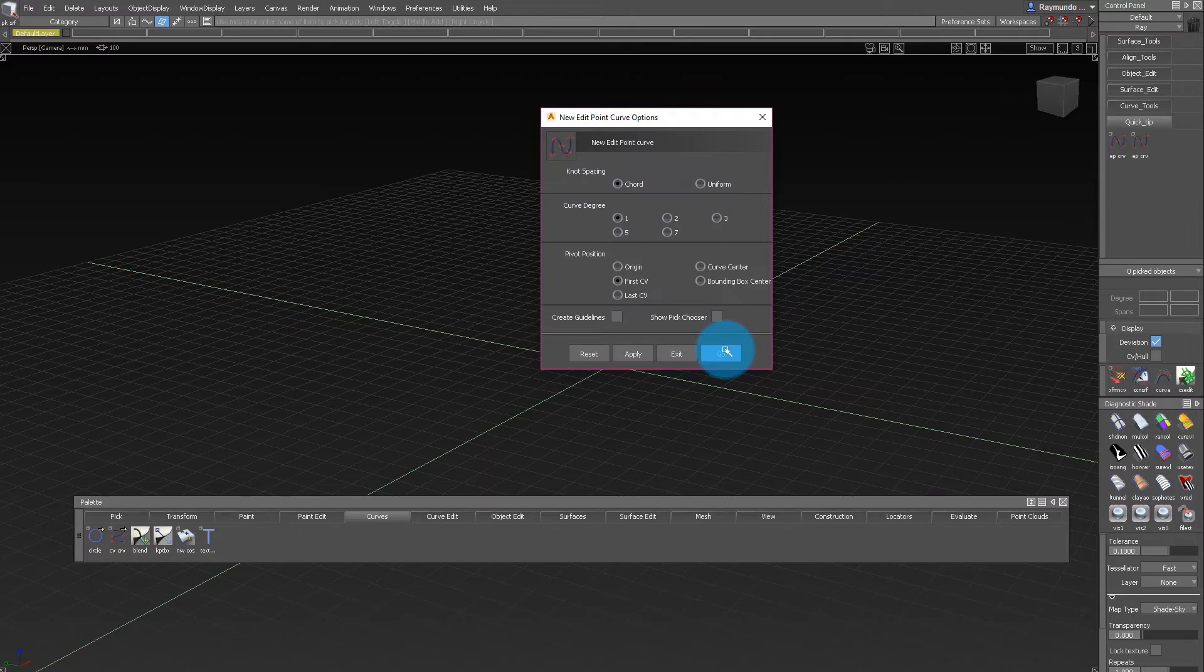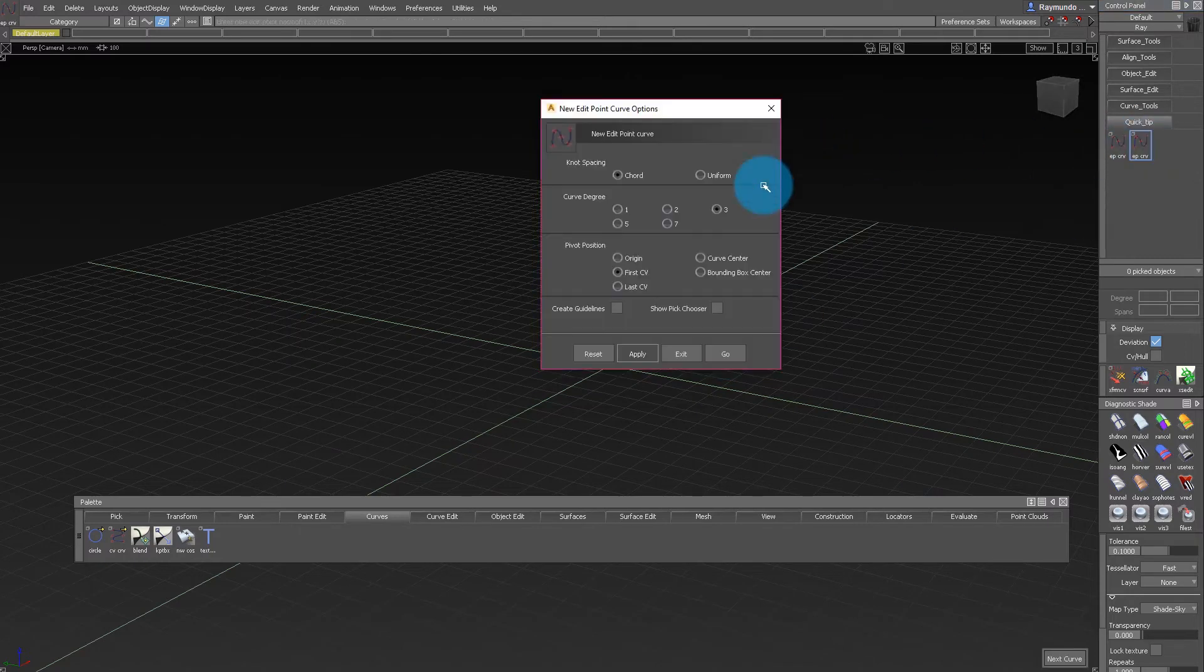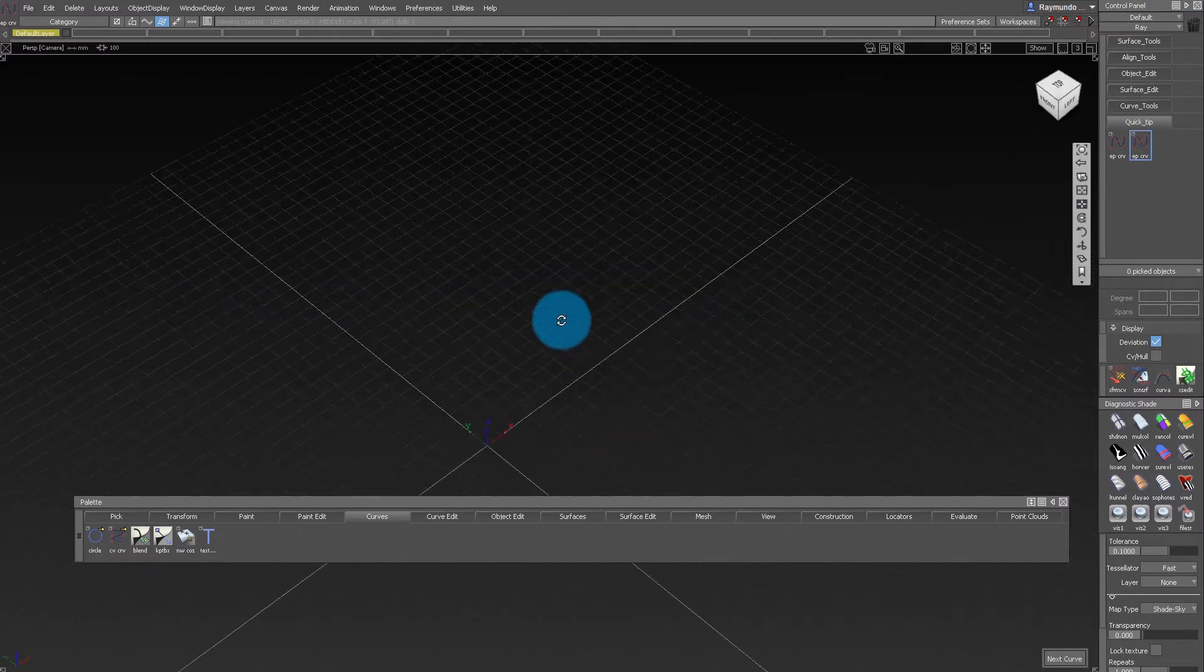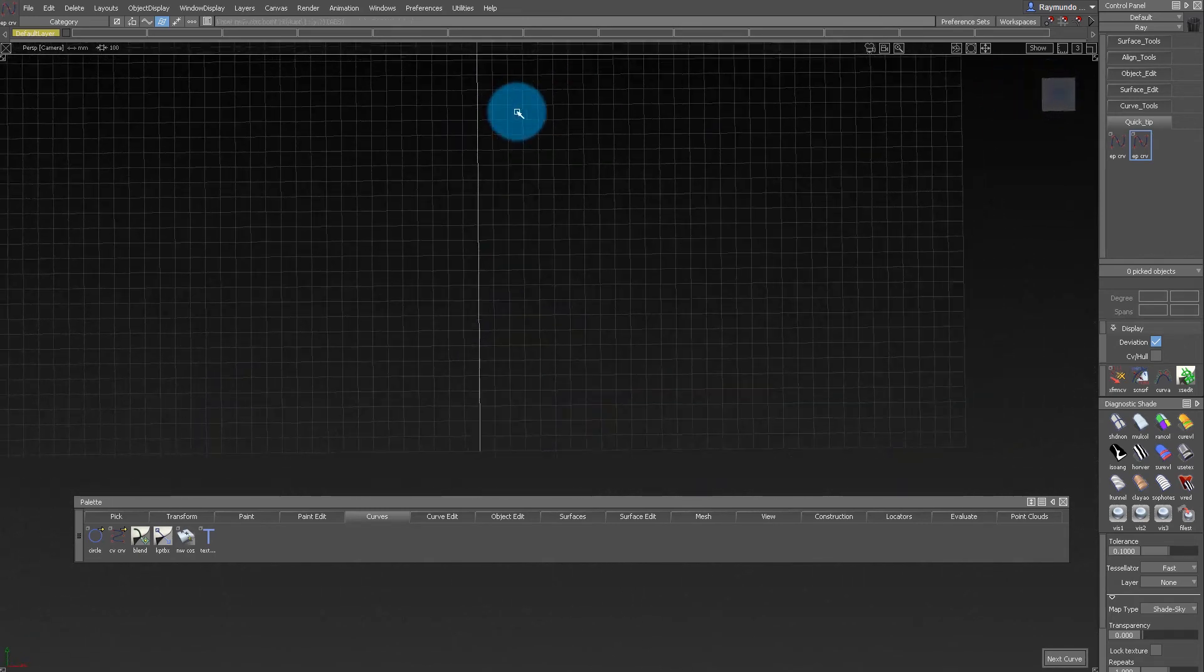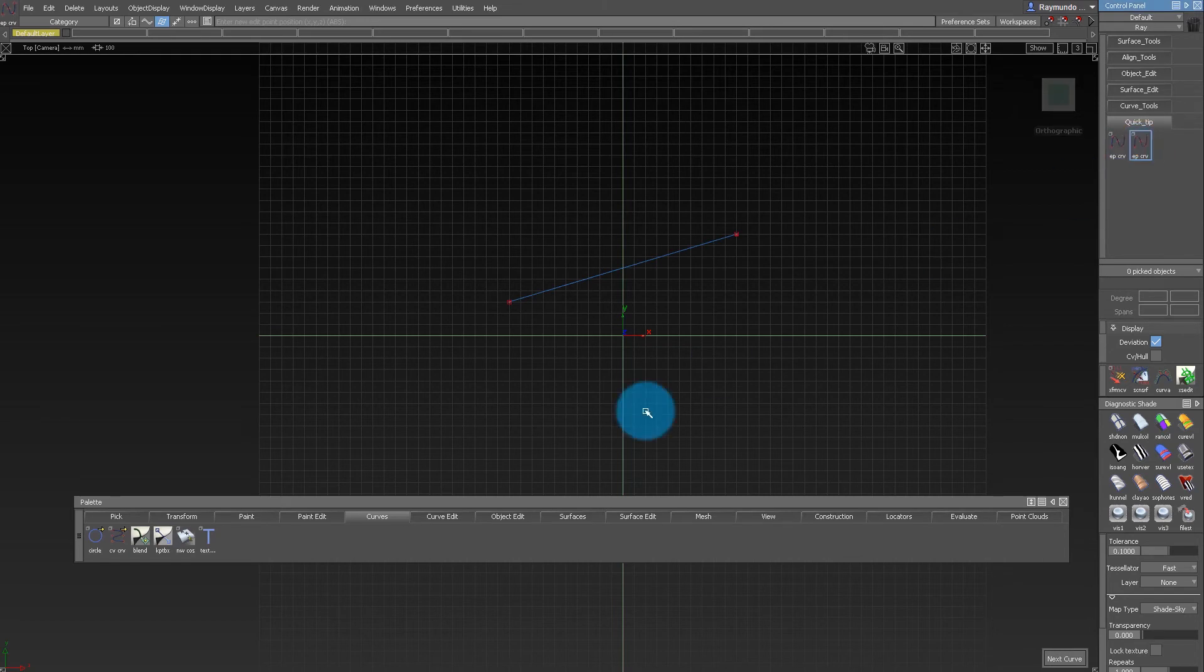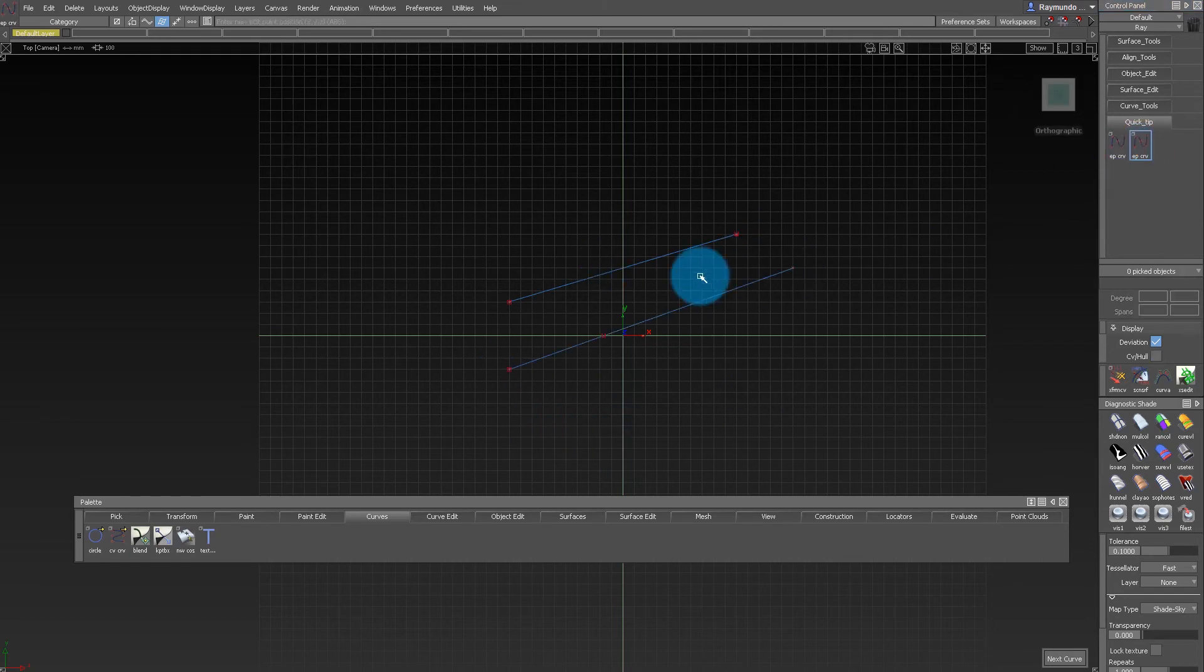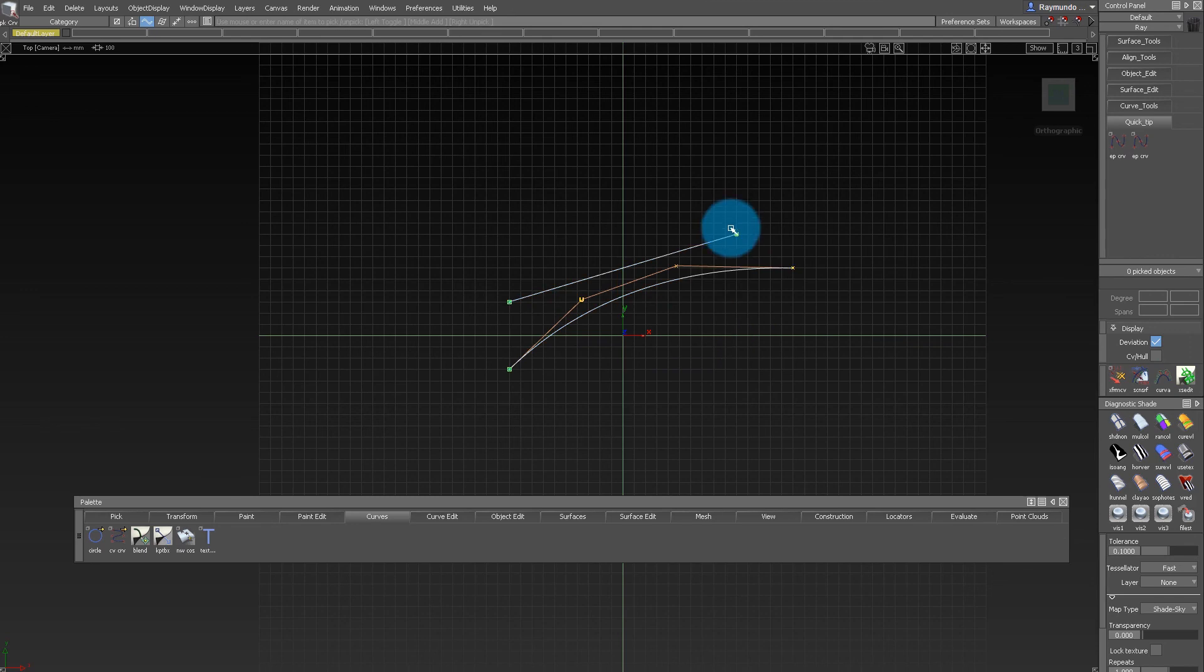So for this one, I'm going to use one degree and for the next one, I'm going to use three degrees. So now, whenever I click on the first icon, I'm going to get a one degree curve and then the second icon a three degree curve, making all my tools a lot easier to access and to start using.